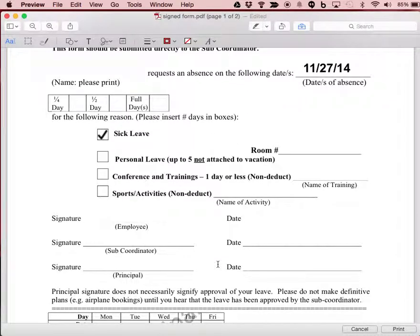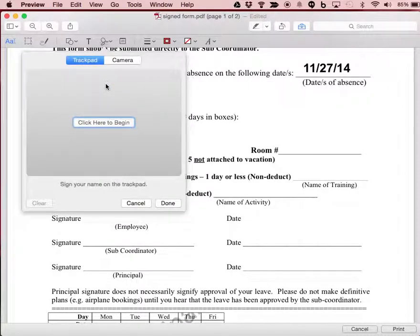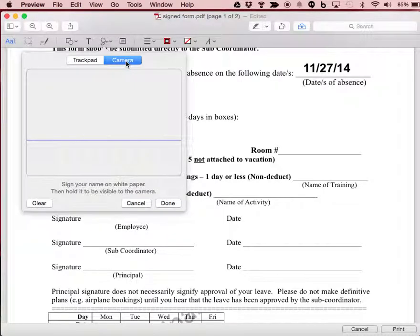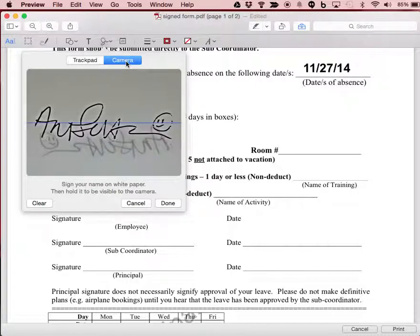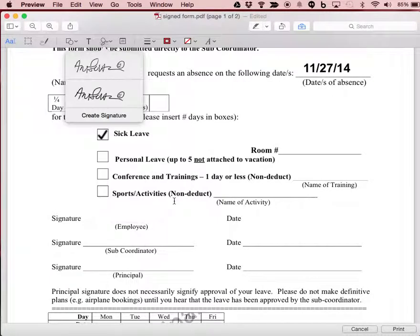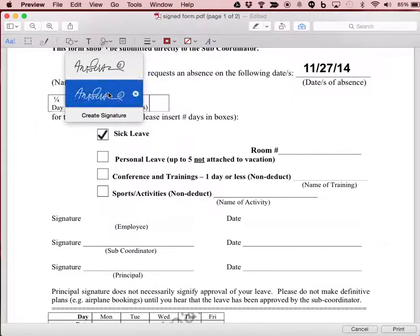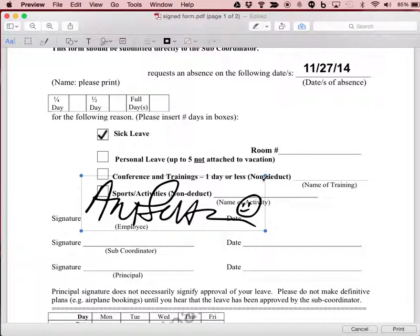What if I want to add in more information? I can also add in a signature. I can do that very easily with a white piece of paper and a marker, or I can create a signature from my camera. Then I can click on the signature and insert it into the position I want it to be.